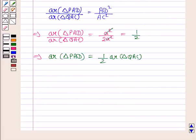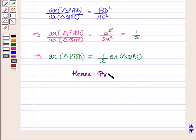Hence the result is proved. This completes the question and the session.